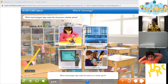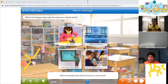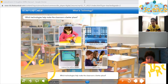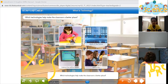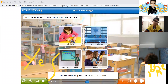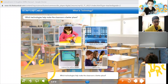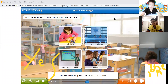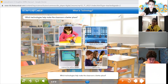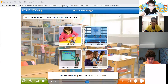Assalamu alaikum warahmatullahi wabarakatuh. Good morning, dear students, and welcome to our science class. Today is Thursday, and the date is 25th of March 2021.